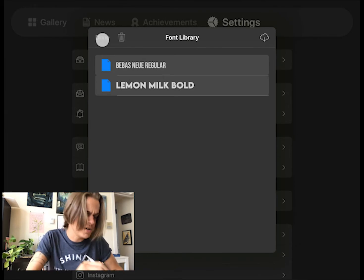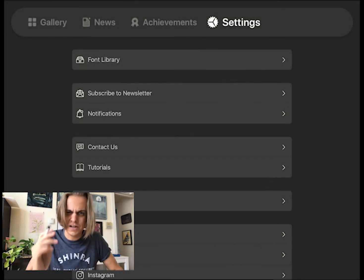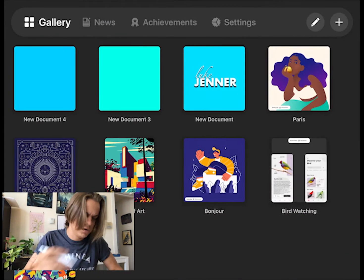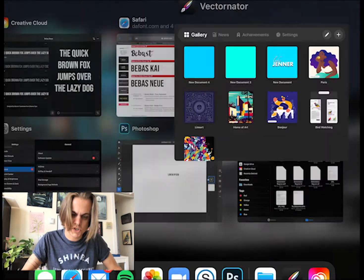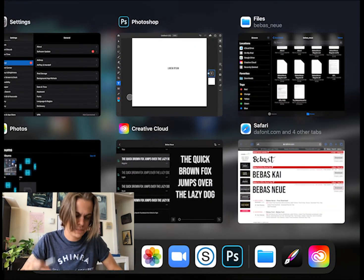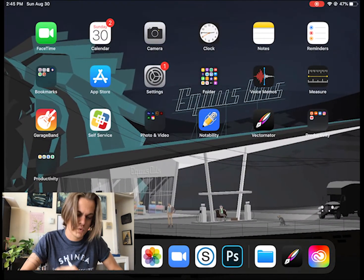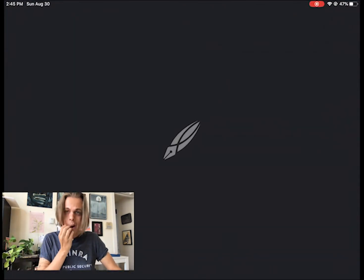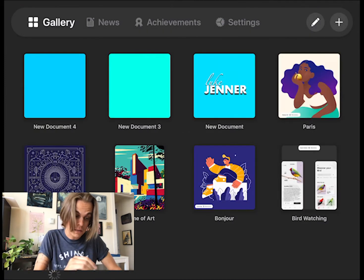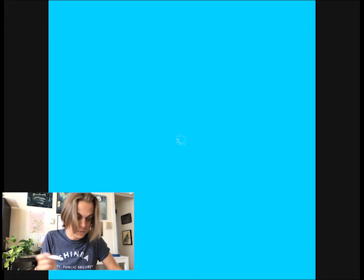Now I think Vectornator, I need to close the app and just restart the app. So I'm going to close that, restart it, open up a file, and Bebasnew,